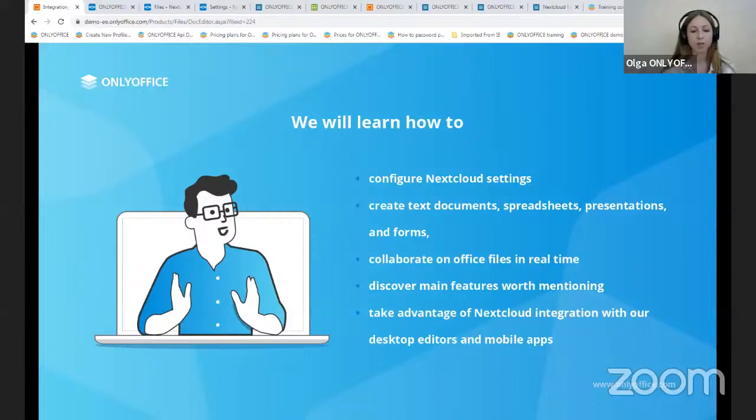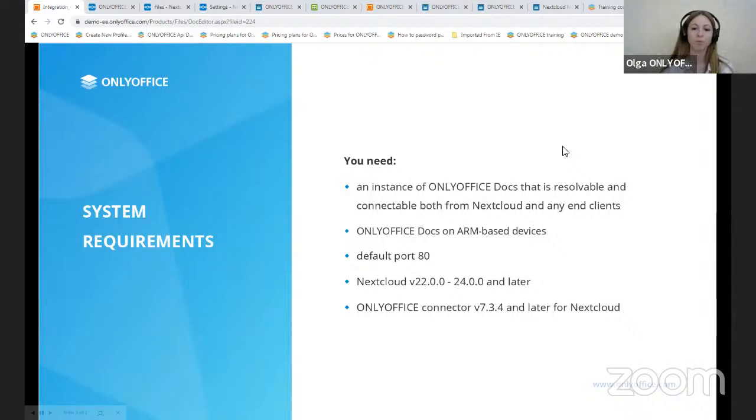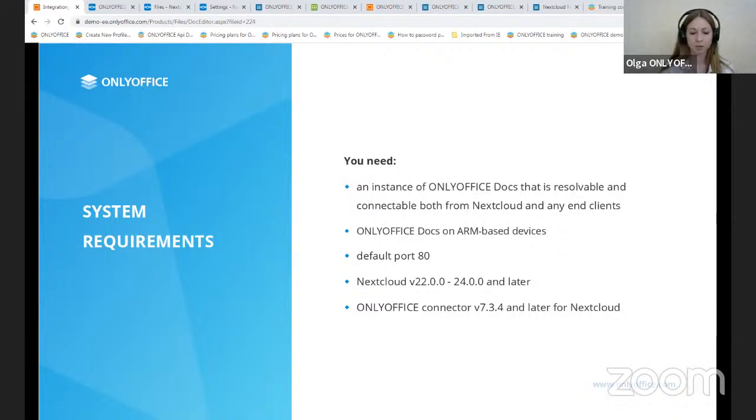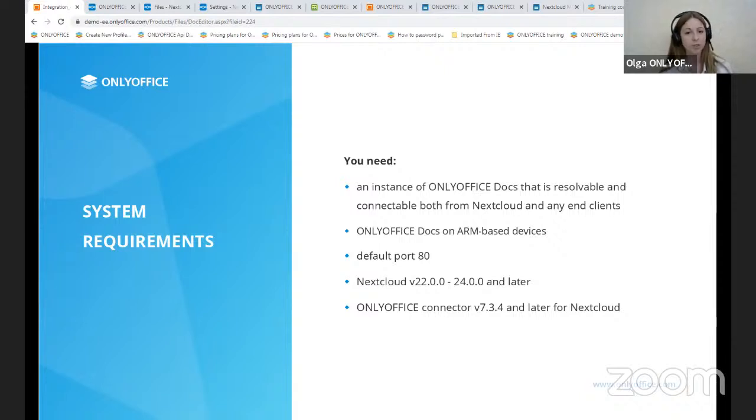So what are the Nextcloud system requirements? First of all, we need an instance of OnlyOffice docs that is resolvable and connectable both from Nextcloud and any end clients. And OnlyOffice docs must be able to post to Nextcloud directly, starting from the version 4.3.0.